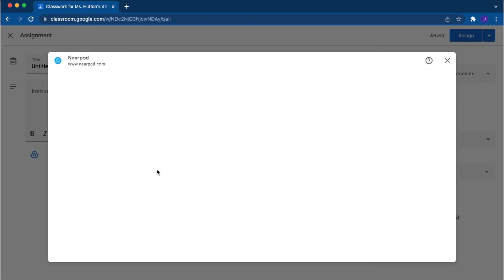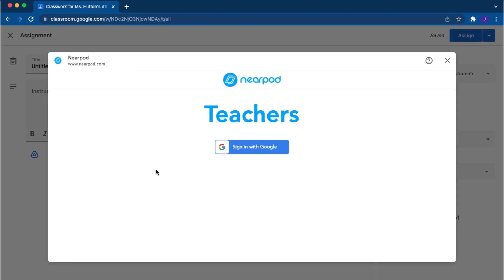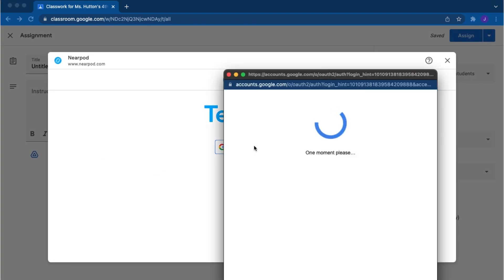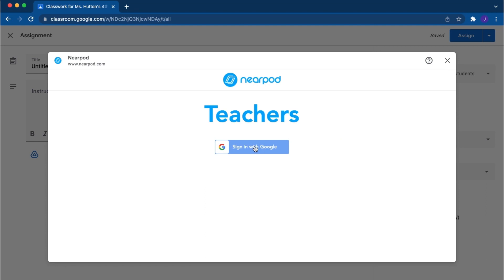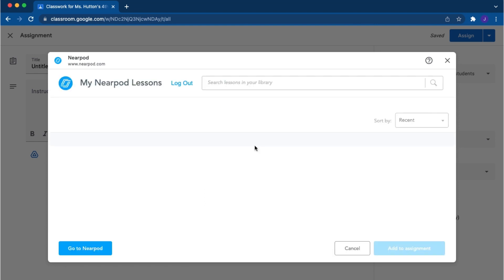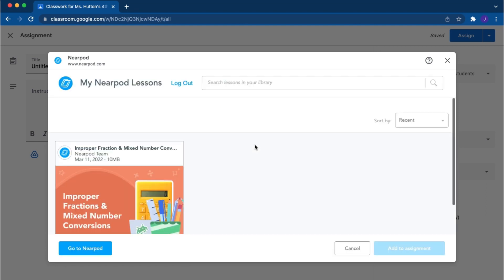Sign in using your Google single sign-on or your personal credentials to your Nearpod account. Now you will see all of the lessons you have saved to your Nearpod library, including shared libraries from your school or district.